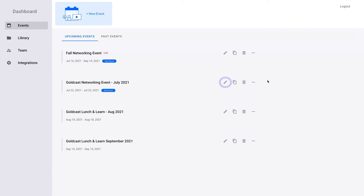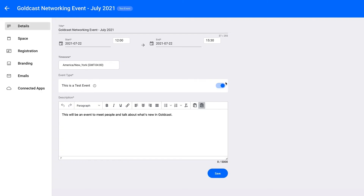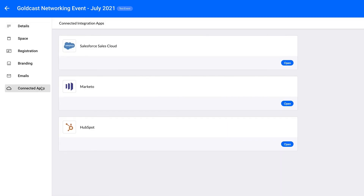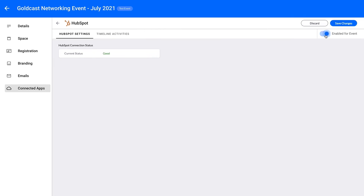To begin, select the Edit icon on the Events page that corresponds to the event that you would like to link to your HubSpot account. You will be redirected to the Events Details page. Select the Connected Apps link from the Event panel, followed by the Open button on the HubSpot tile. The HubSpot integration is disabled by default. Select the Disable for Event toggle to enable it.